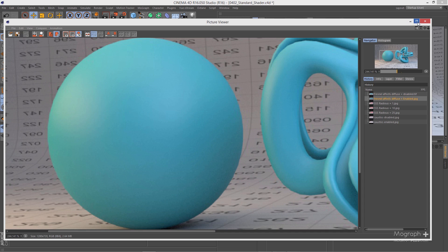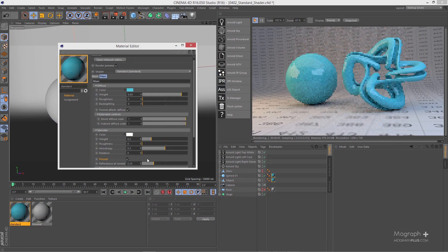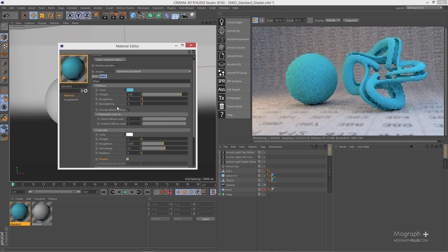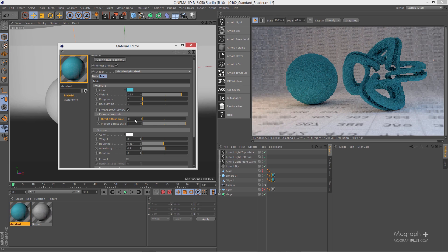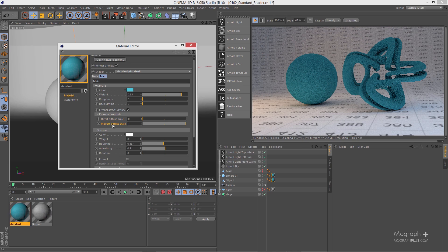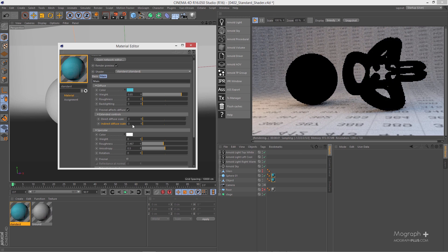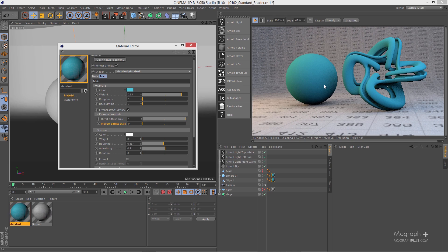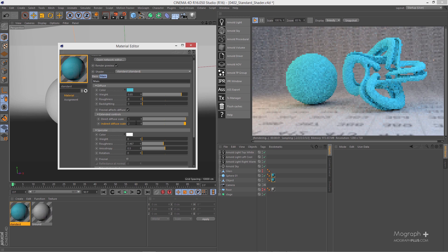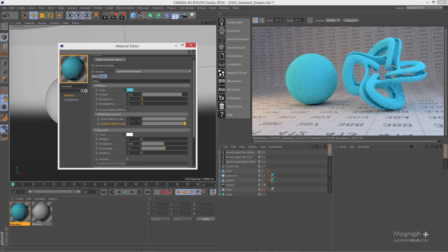Let me zero out my specular weight and Reflectance at Normal and turn off Fresnel, so we're back where we were. Under extended controls for the Diffuse section, Direct Diffuse Scale controls the amount of diffuse light received from direct sources only. As I decrease this value, direct lights have less effect on the diffuse. Indirect Diffuse Scale controls the amount from indirect secondary rays. If I zero out both, there's no diffuse contribution at all. You can also set these values above one — for example, setting Indirect Diffuse Scale to 2 makes indirect sources affect the shader twice as much.